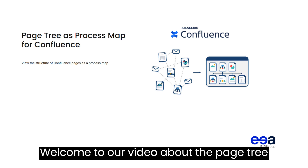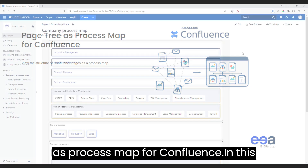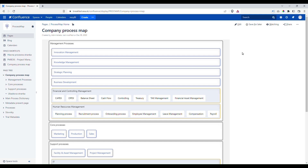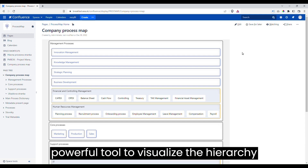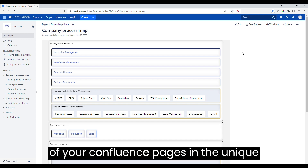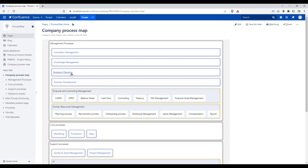Welcome to our video about the PageTree as Process Map for Confluence. In this video, we'll show you how to use this powerful tool to visualize the hierarchy of your Confluence pages in a unique and intuitive way. Let's get started.